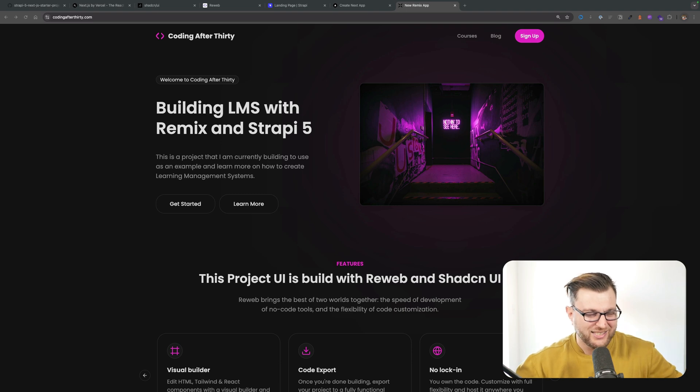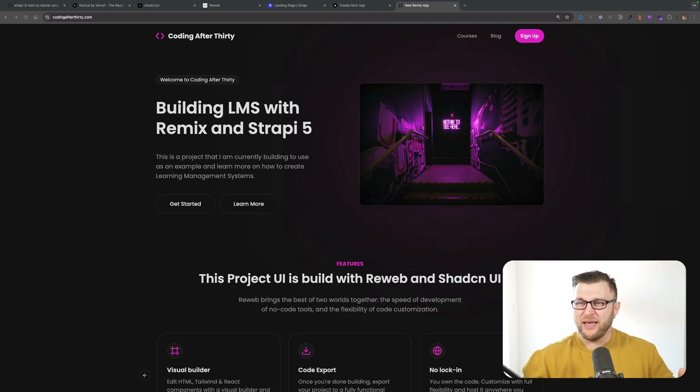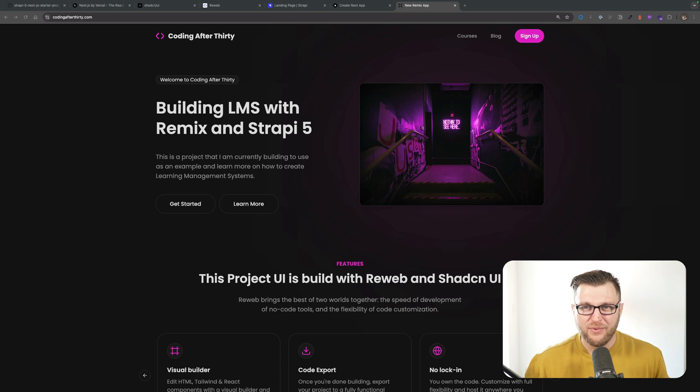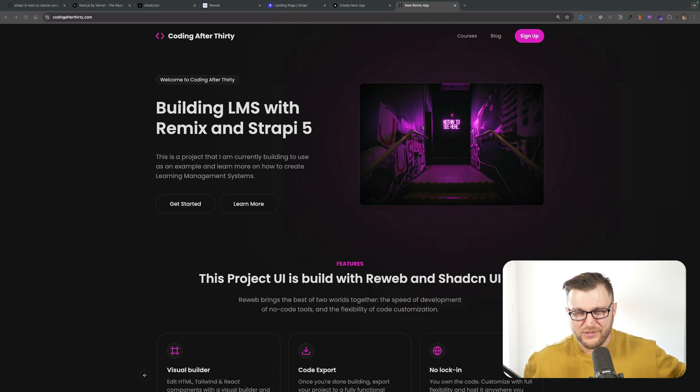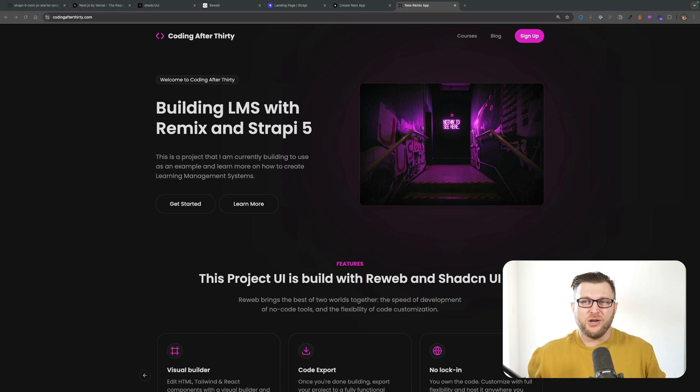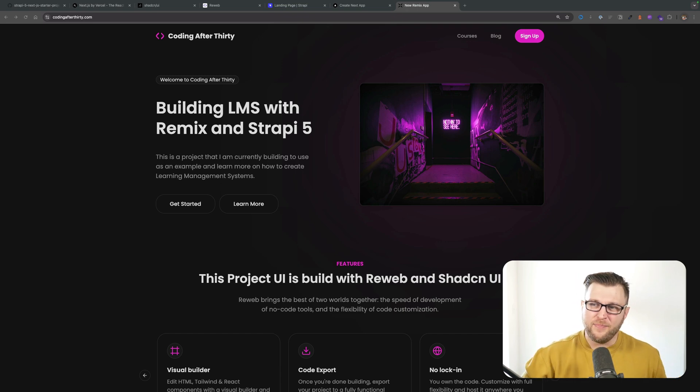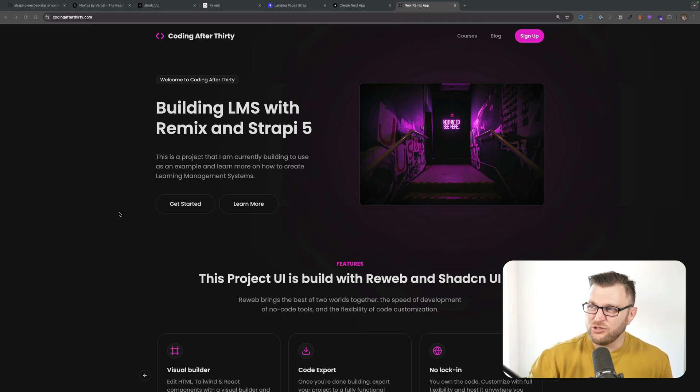If you're ever wondering who is this channel sponsored by, this channel is sponsored by my projects that I always try to finish someday. My newest project that I've been working on is called, it's updating my personal website to make it more user-friendly to you guys and girls. Coding after 30, now I basically created this LMS with Remix and Strapi.